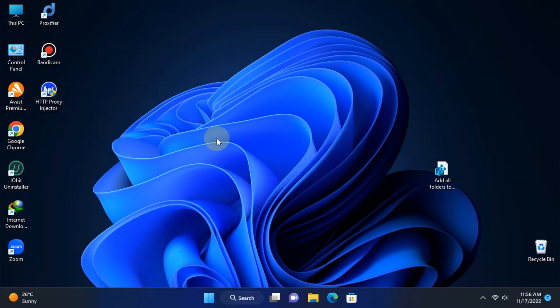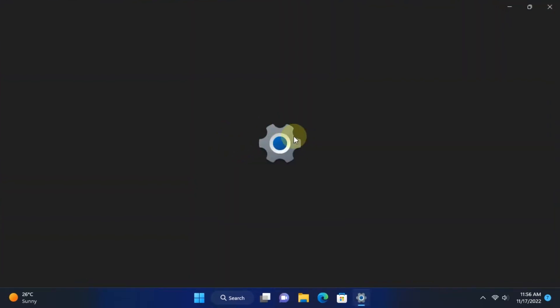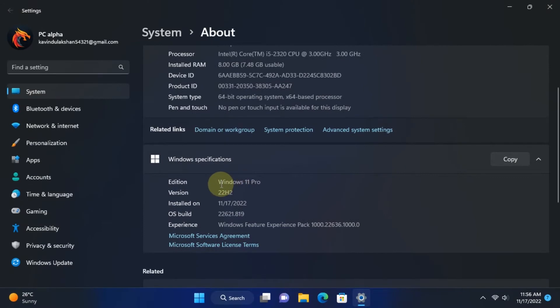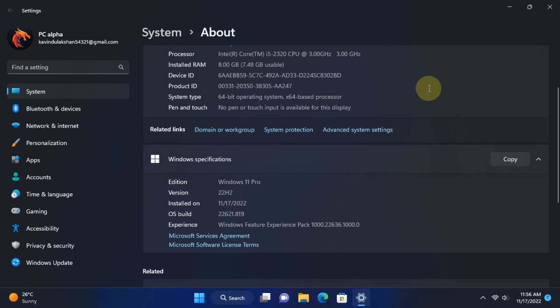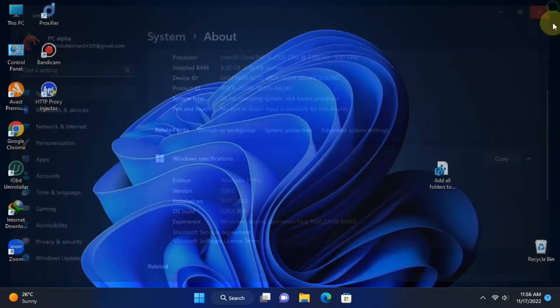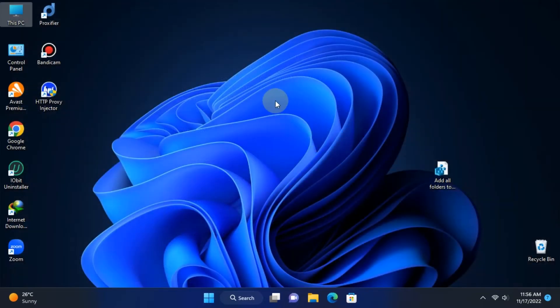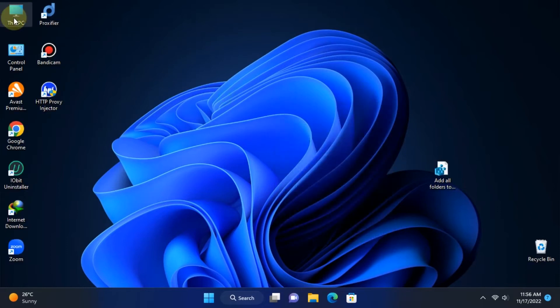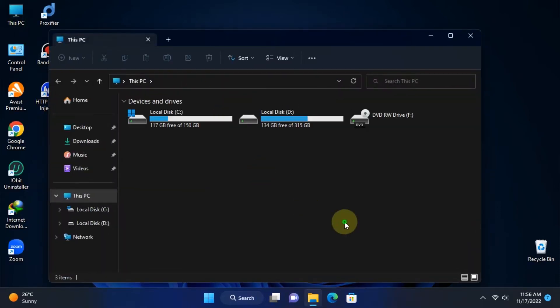In the latest Windows 11 22H2 version, Microsoft decided to remove those folder sections from the File Explorer. There is no more folder section with included folders like 3D Objects, Documents, Downloads, Music, Pictures, Videos, and Desktop shortcuts.